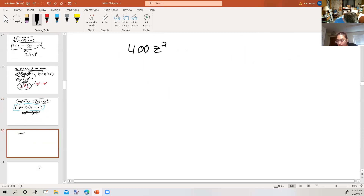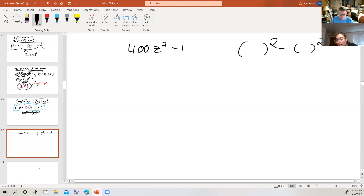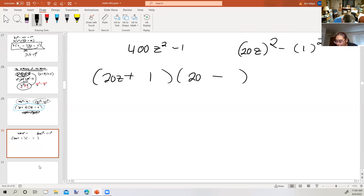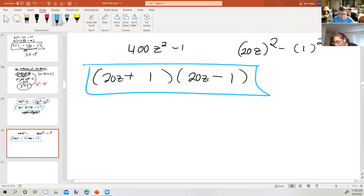How about 400z squared minus 1? Can I write it as a difference of two squares? 400 is 20 squared, z squared is z squared, and 1 is 1 squared. So I'm going to get the sum of 20z plus 1 times the difference 20z minus 1. And there's my final answer.